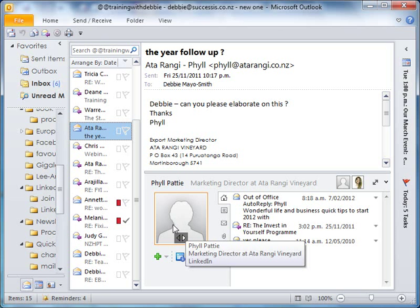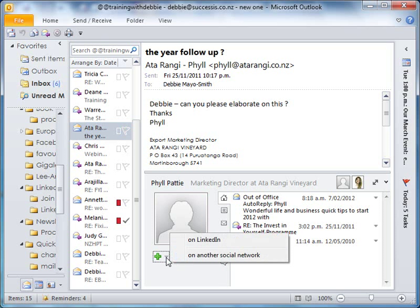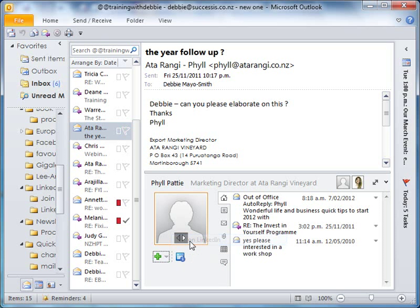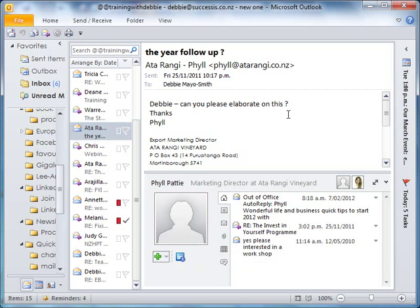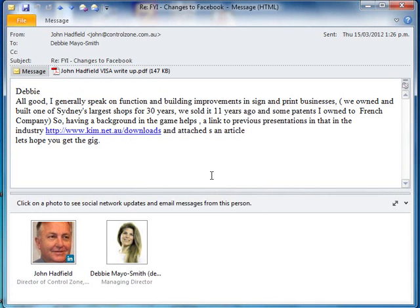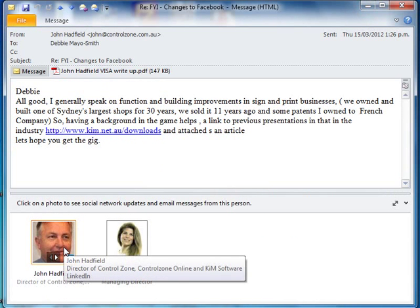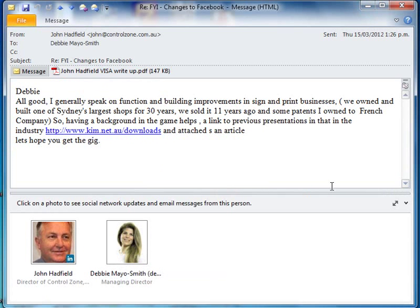So I'm not connected with Phil yet, but if I wanted to, you can just say yup, send her an invite on LinkedIn. I'll just show you someone I am connected with. There we go. There's John. And see this little toggle?